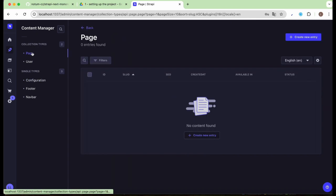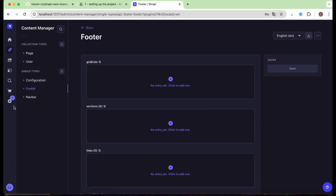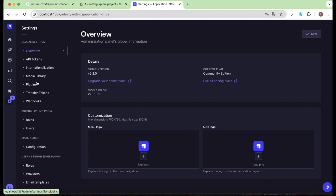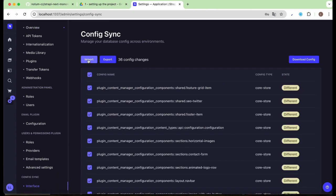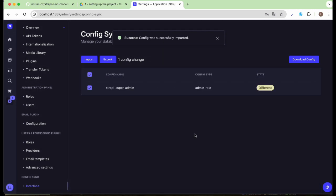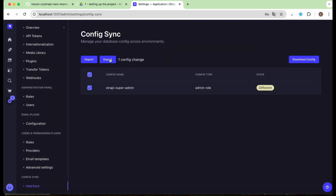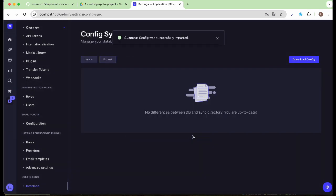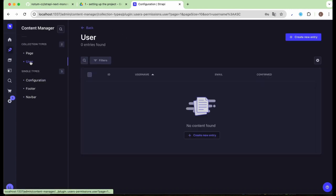And we are in. This is our Strapi content manager. As you can see, there are already some default collection types and single types — I'll dive into those a bit later. For now, the first thing you'll want to do is sync your configuration to ensure you have all the necessary permissions and avoid any unnecessary errors. Simply sync everything to start with a clean slate and eliminate any inconsistencies.